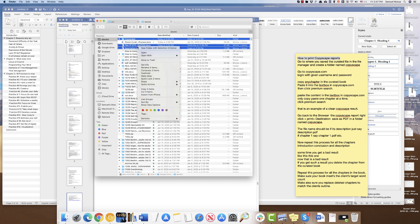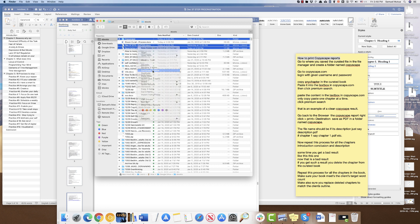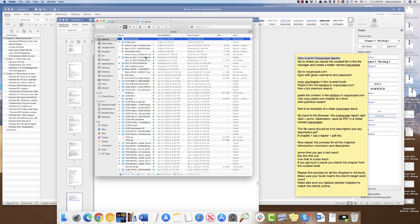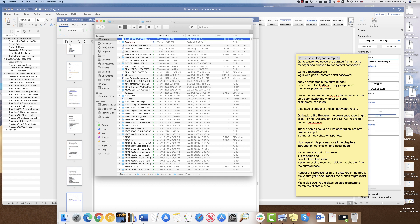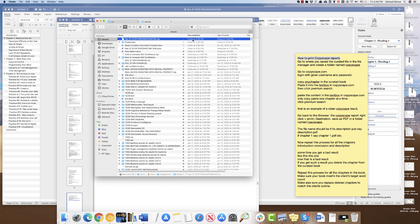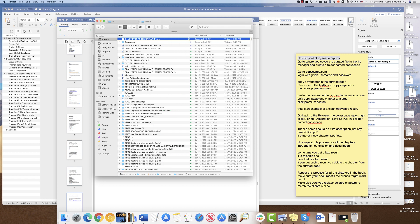While saving the file, please combine the Copyscape folder, the description, and the curated book itself into one zipped file. Then rename it using the month, order number, and title. Thank you.